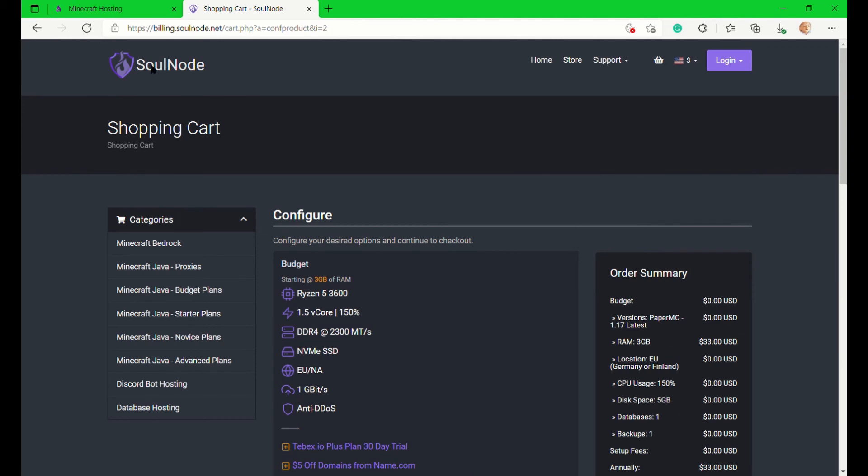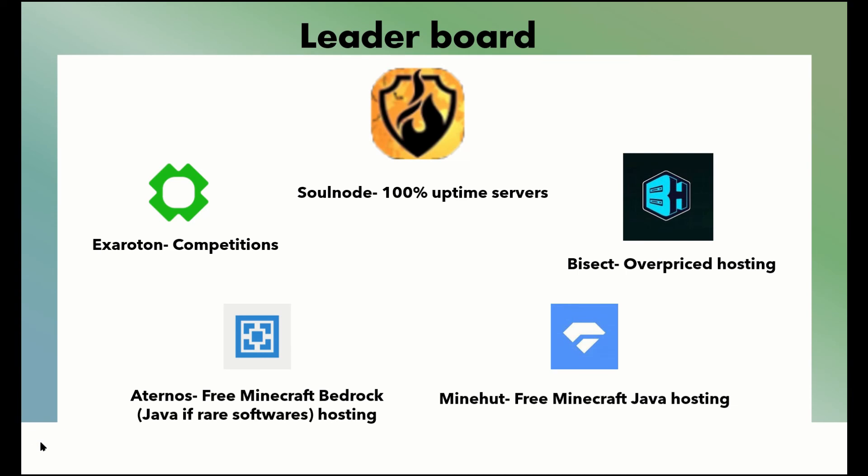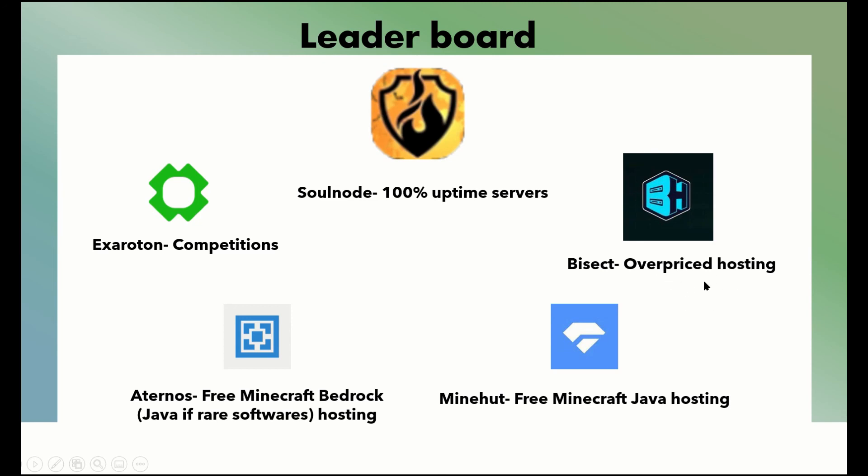Next, let's go on to the leaderboard. The leaderboard is: XR Auton and Soul Node for 100% uptime servers, XR Auton for competitions, Bisect Hosting for overpriced hosting, Eternos for free Minecraft Bedrock - there was too much in Eternos to explain since it's basically a copy of XR Auton, just a free version. XR Auton offers a lot more features which I already mentioned in the video. And Minehut for free Java hostings.